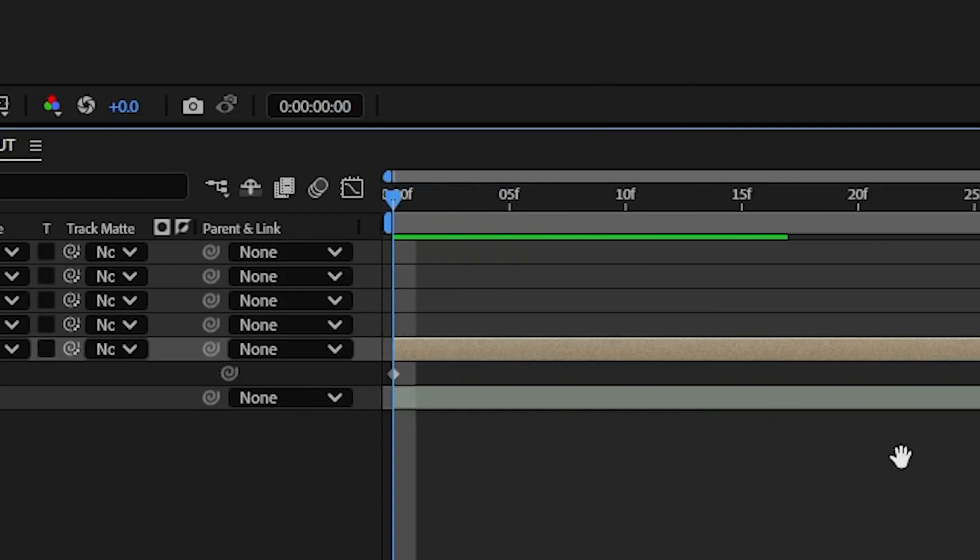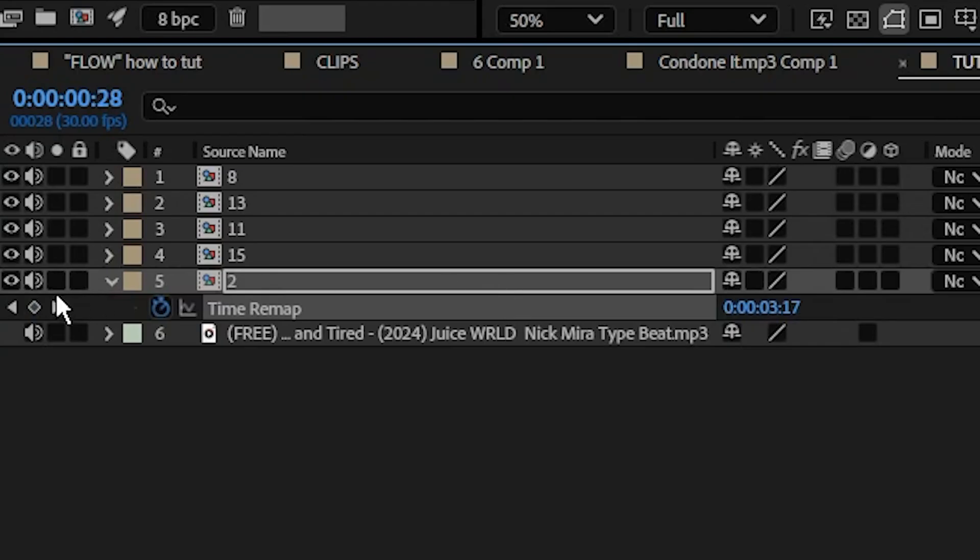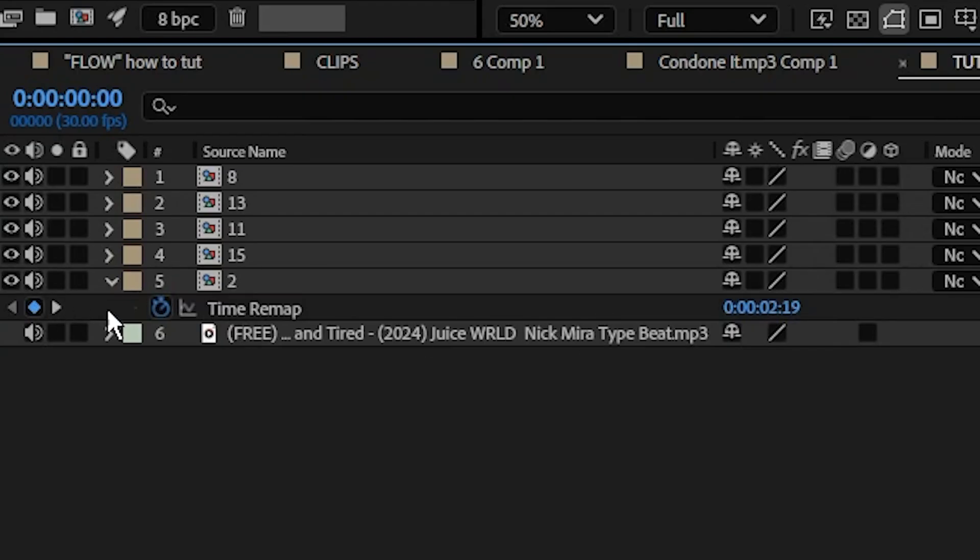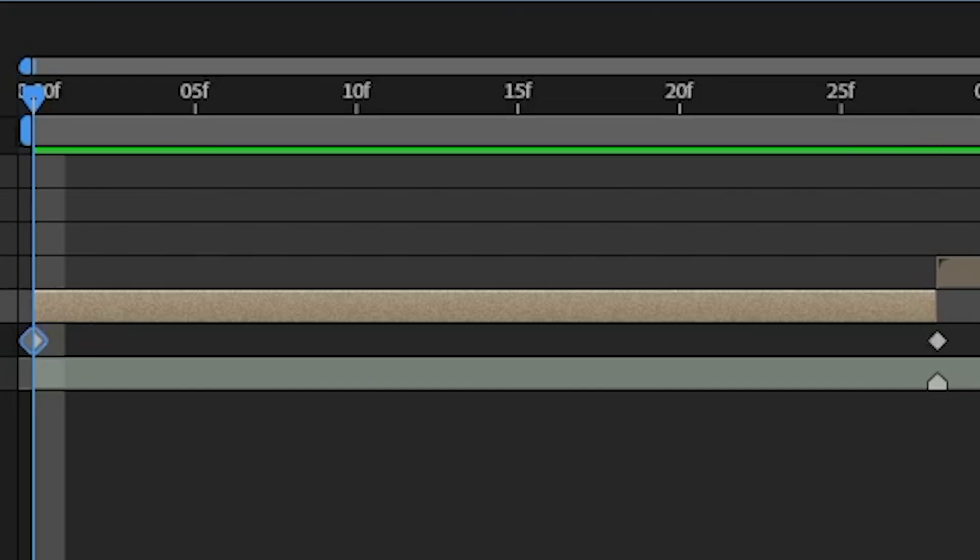If you don't already have any keyframes at the start or end of your footage, you're going to need to add it yourself. Go over here to the left and click this keyframe button at either the start or end of your footage.